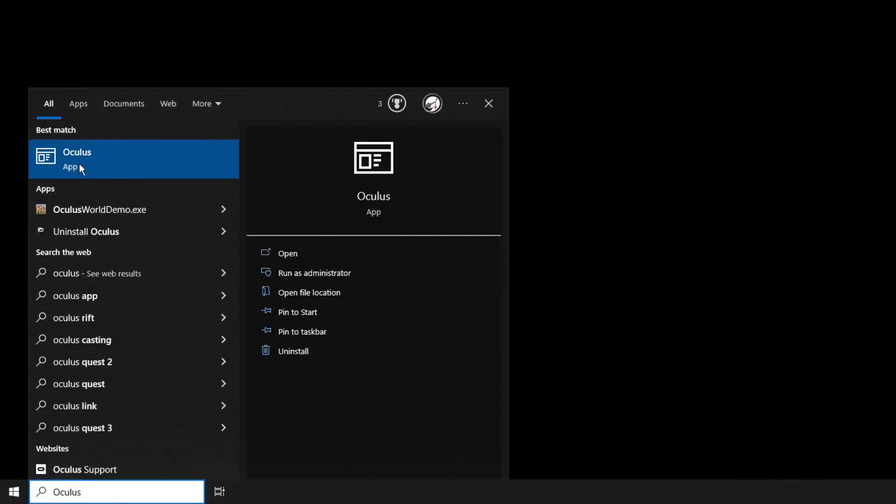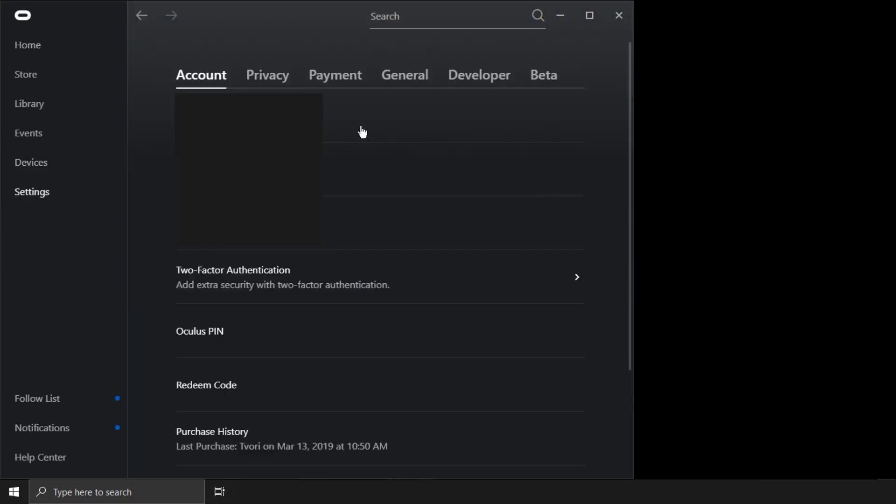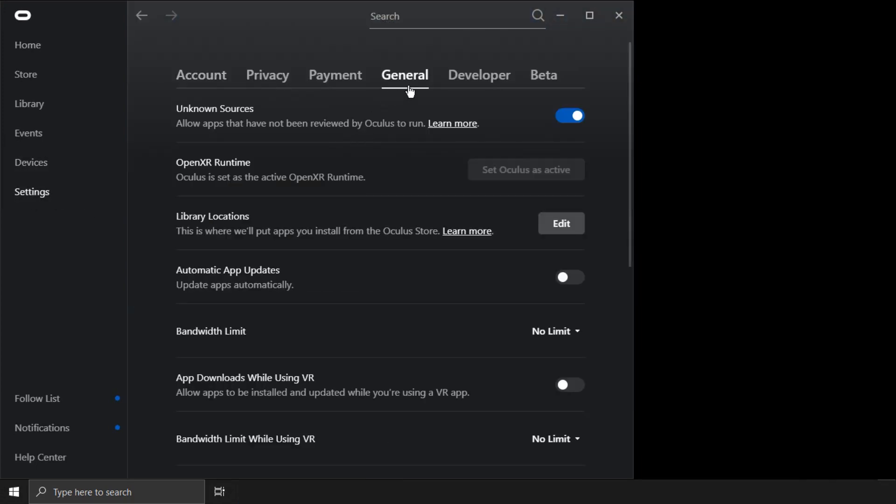In the Oculus app, go to Settings, General, OpenXR Runtime and click the button to Set Oculus as Active.